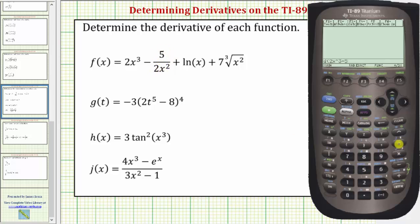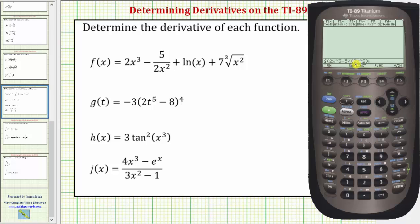We'll enter five divided by, and now we need the denominator in parenthesis. So open parenthesis, two X raised to the power of two, closed parenthesis. Without these parentheses, only the two would be in the denominator. Then we have plus natural log X.